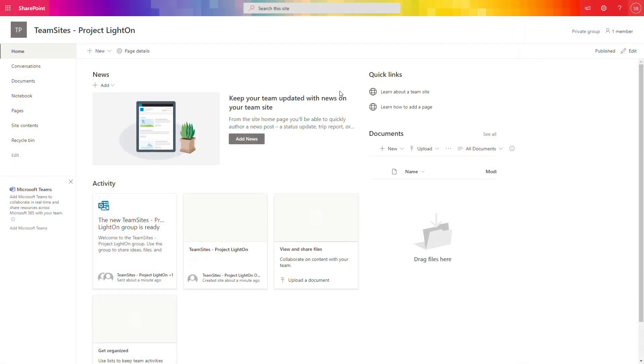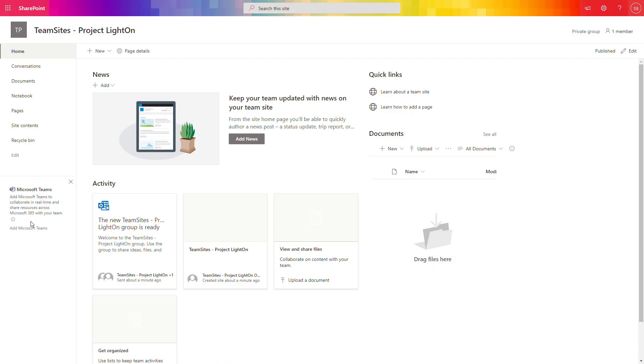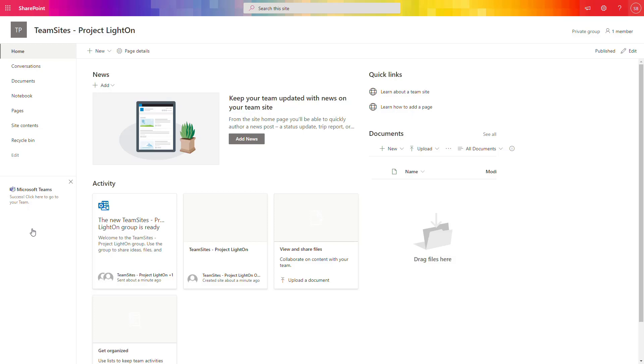And bringing Microsoft Teams team to that existing SharePoint site is very easy. The only thing you have to do is to locate that button and select add Microsoft Teams. It will take a few moments and the Microsoft Teams experience will be created behind your SharePoint site and you will be able to get Teams experience connected with your already existing SharePoint site.